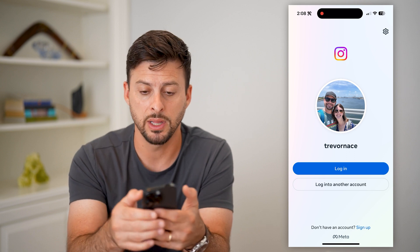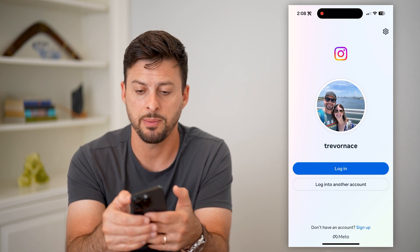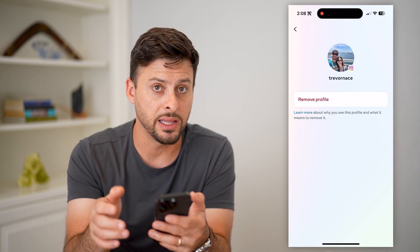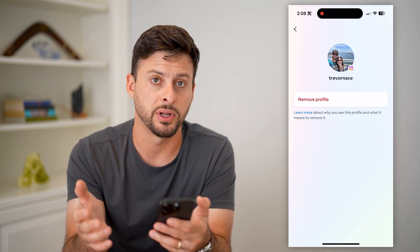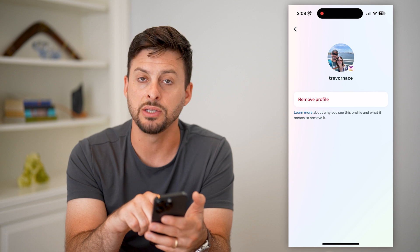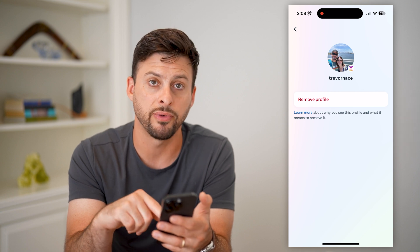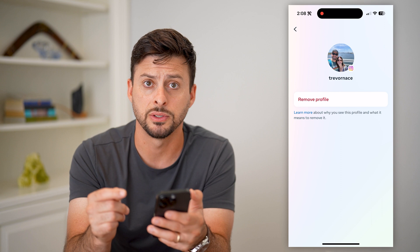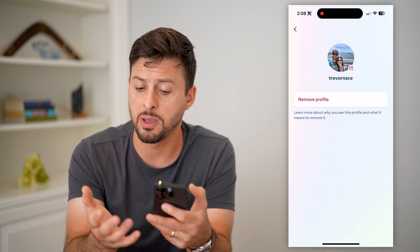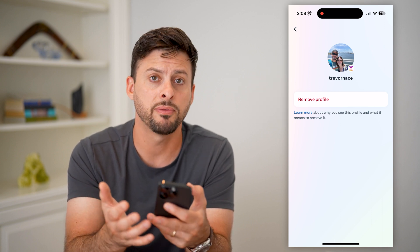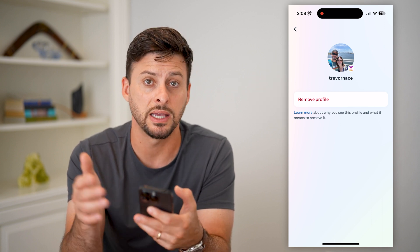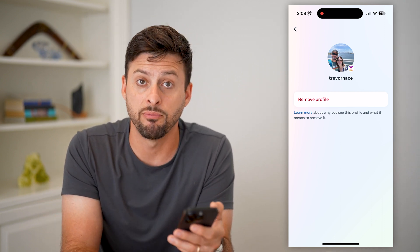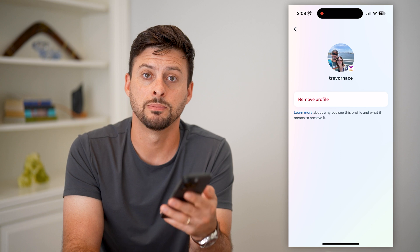If you wanted to remove them from the list, tap the gear at the top right, and it will give you a list if there are multiple different accounts. You can just hit Remove Profiles on this list to remove those other accounts. This is good to do if maybe you're on a public phone, or you just wanted to remove a secondary or business account from your main app and not have multiple accounts on that list.